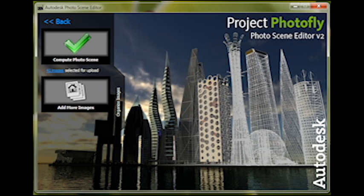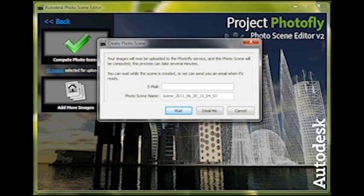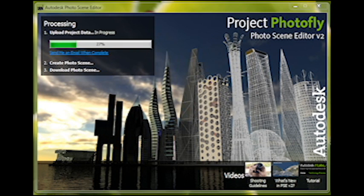Click on the green arrow where it says Compute Photo Scene to begin upload of your pictures. You will need to be connected to the internet. The next screen gives you the option to wait for the model, or to have an email notification when it is ready for download. In this example, I waited, and it took about 15 minutes for it to be processed and returned. First, it uploads your photos, then it processes at Autodesk Server Farm, then it downloads the scene back to your computer for you to use.